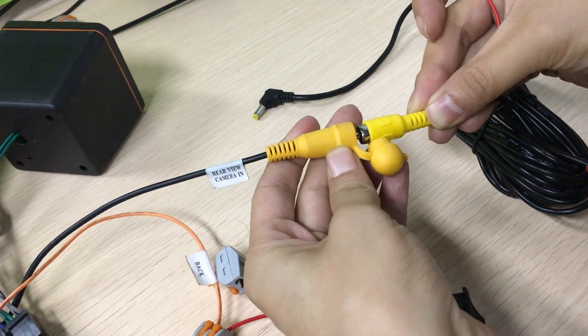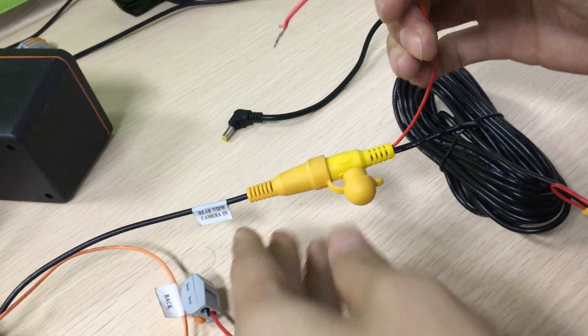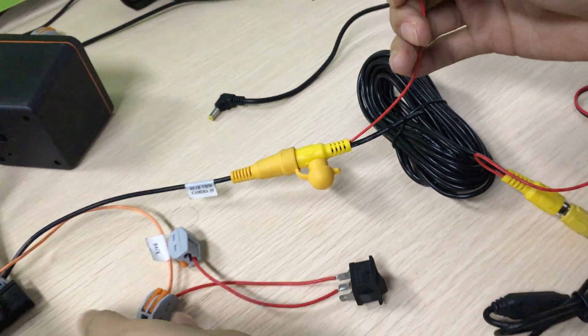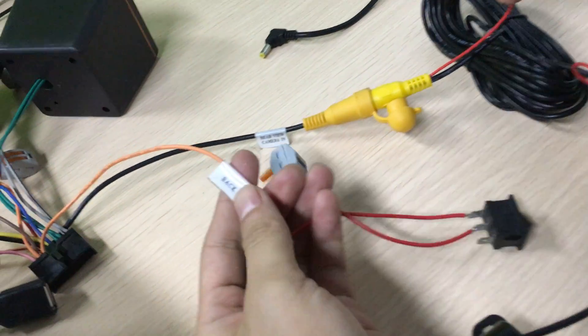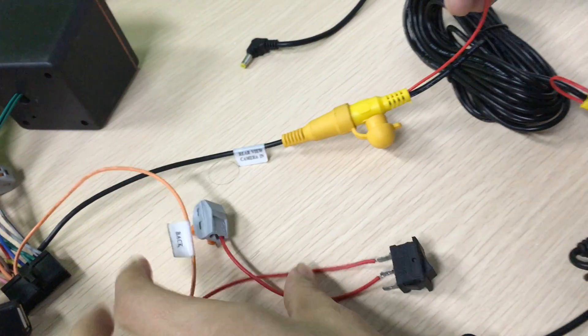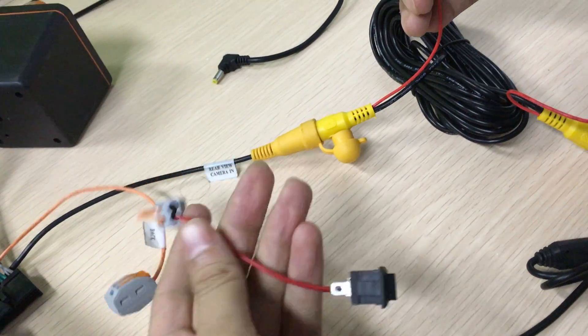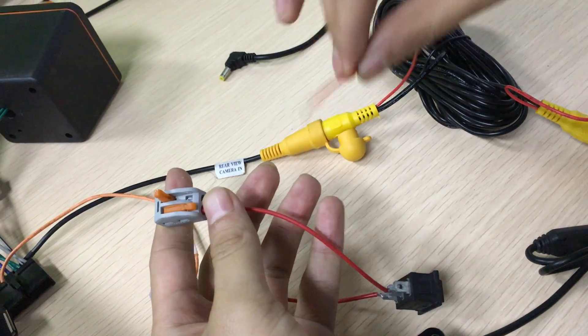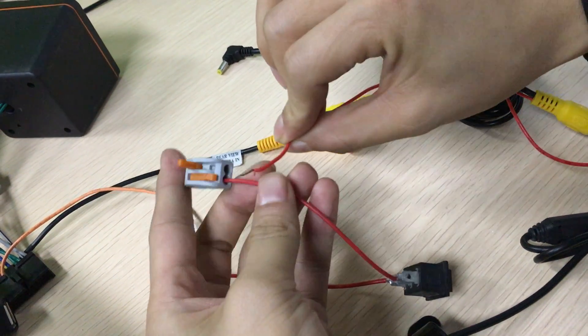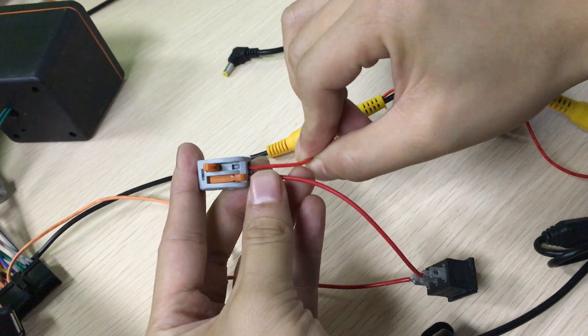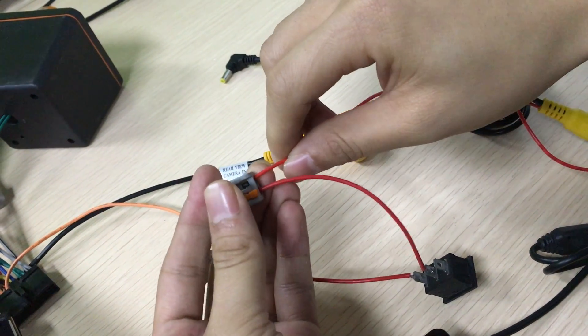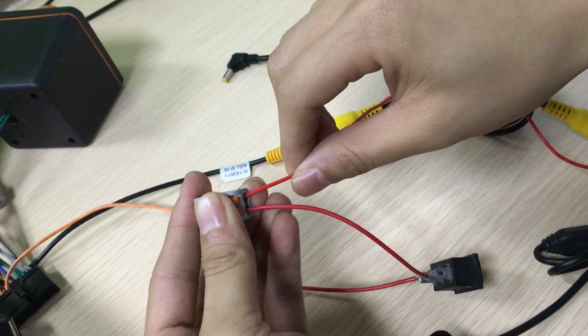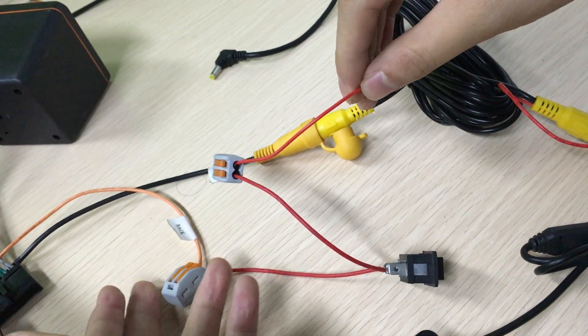The camera viewing video cable is the back wire. We set the back wire that is the switch.